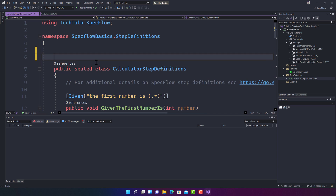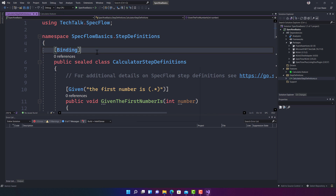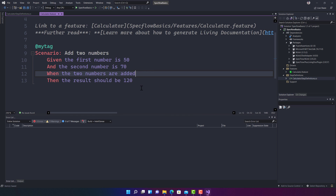We already have the step definition, so we can just go ahead and revert our code and save the file. If you go back to the feature file, you will see that the steps turn back to white, which means they are currently mapped.